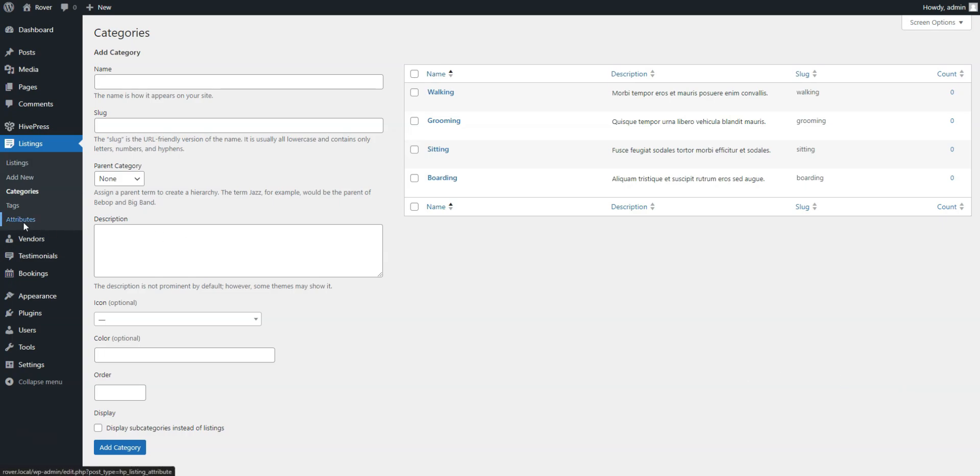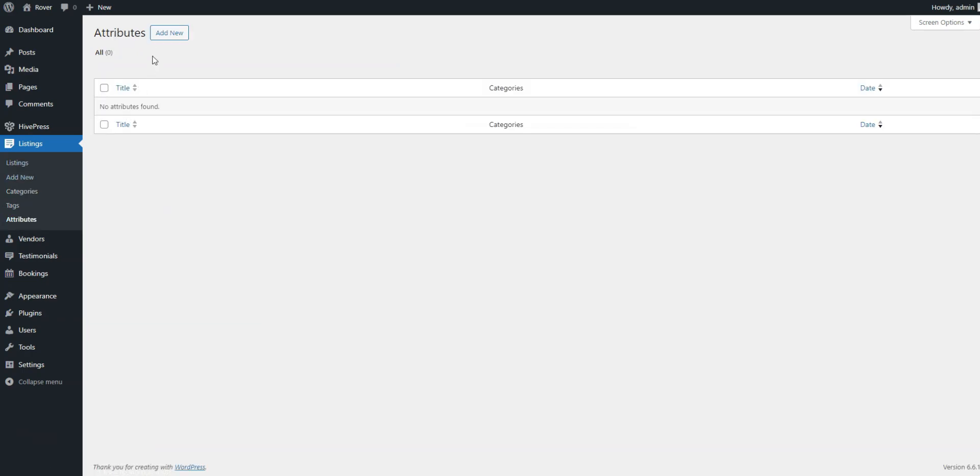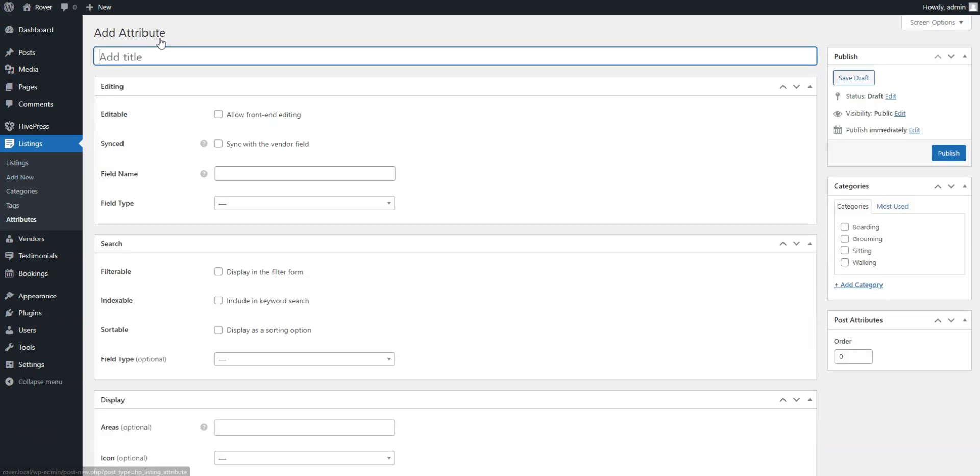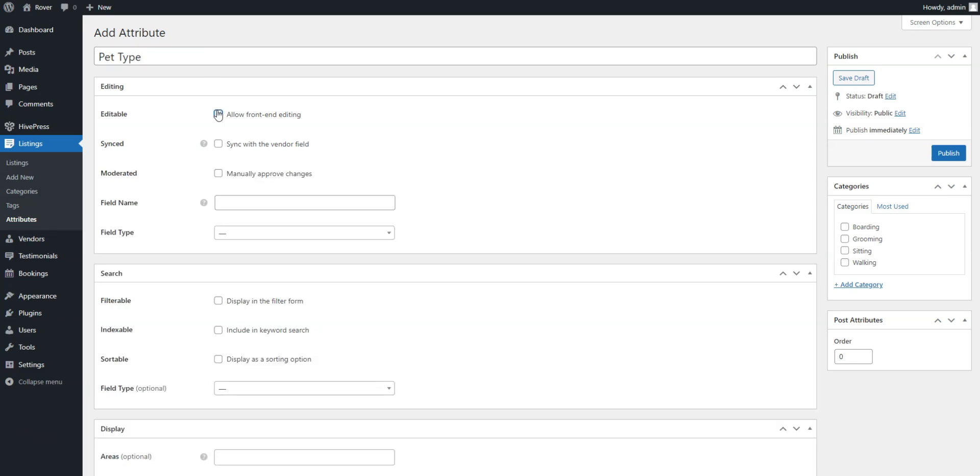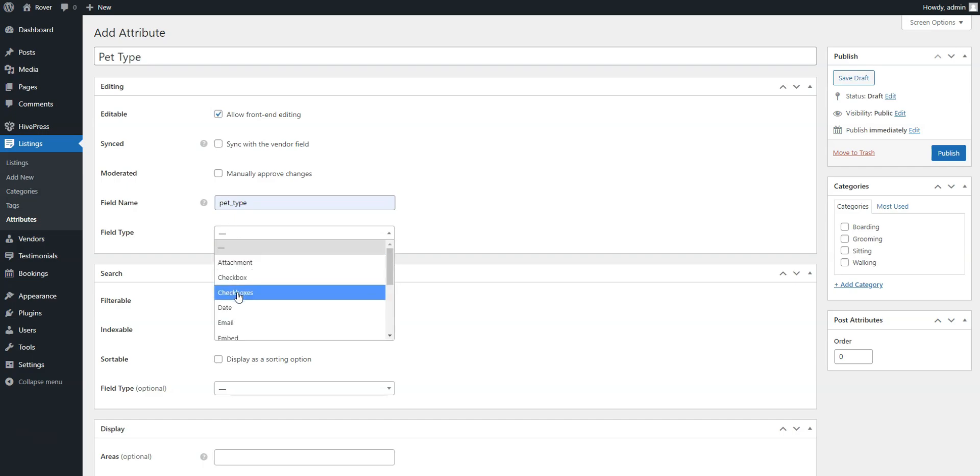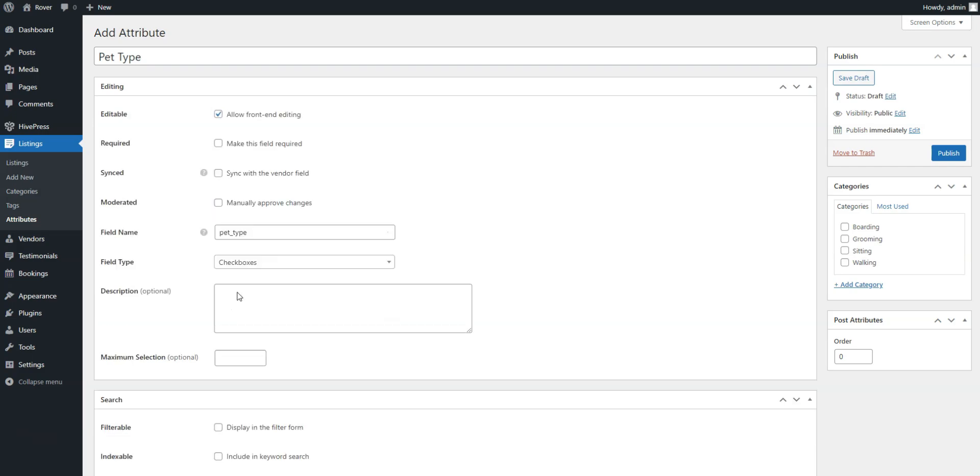Let's add a pet type field as an example to let pet care specialists indicate the types of pets they work with. Navigate to the Listings, Attributes section, and click Add New. Enter a name for the field and enable front-end editing in the Editing section so vendors can fill this in when creating their listings. For the Pet Type field, select the checkboxes field type to allow selecting multiple options.